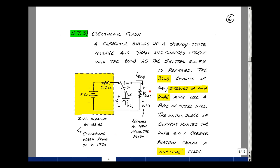The schematic shown here is that of an electronic flash of an old film camera. A battery charged up a capacitor, and then the shutter is a single pole double throw switch that, when pressed, connects the capacitor across a flash bulb. The flash bulb consists of many strands of fine wire — it looks like steel wool — mixed with a chemical like magnesium. When voltage is applied across the steel wool, it ignites, sets off a chemical reaction, and produces a one-time flash of light. These cameras were used up to about the 1970s and were replaced by electronic flashes.